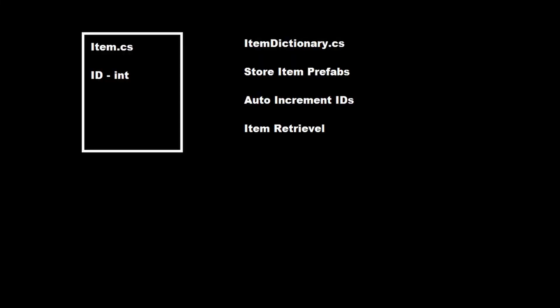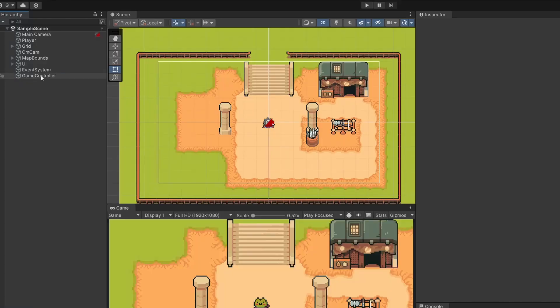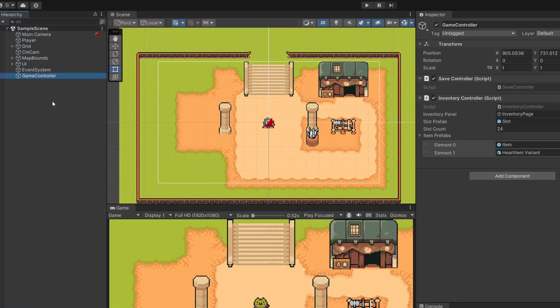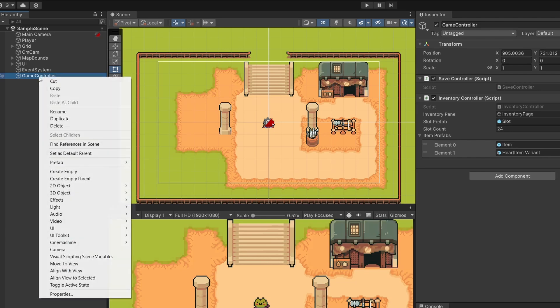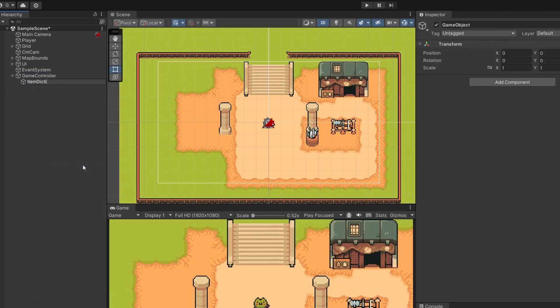Let's go back to our plan. Next in our list, we're going to make an item dictionary. We're going to use this to store our item prefabs, auto-increment our IDs, and use it for item retrieval, so other scripts can grab our items based on the ID. To keep all our management stuff in a clean place, I'm going to put our item dictionary underneath our game controller.